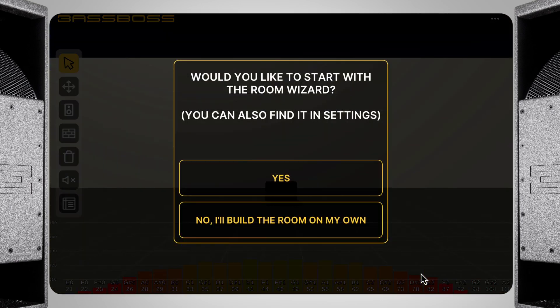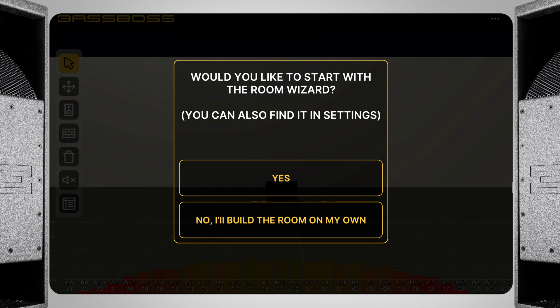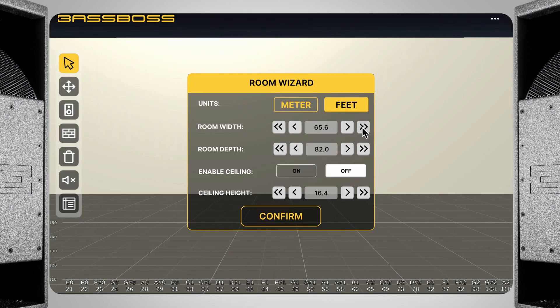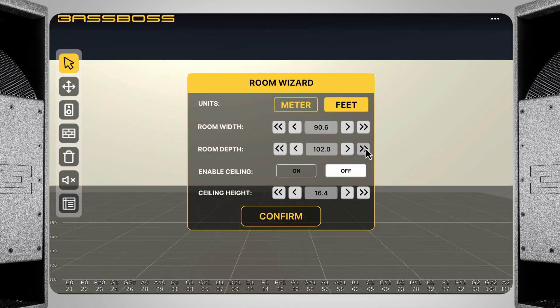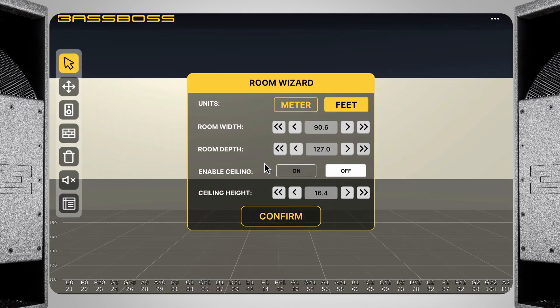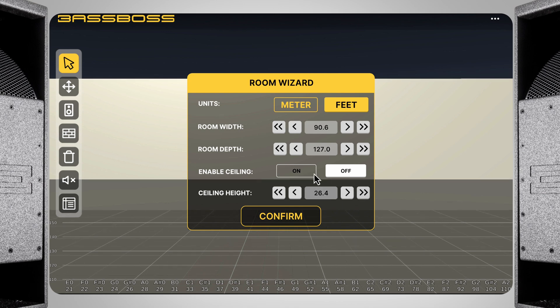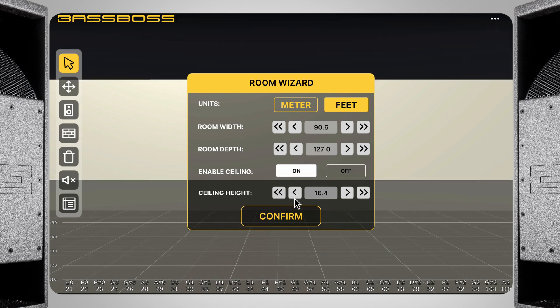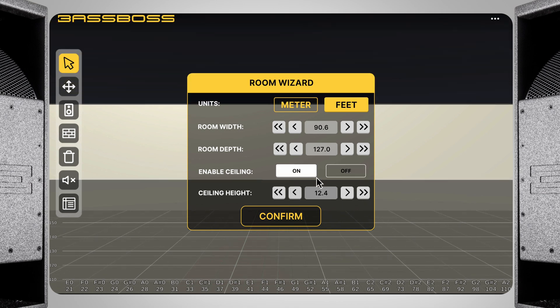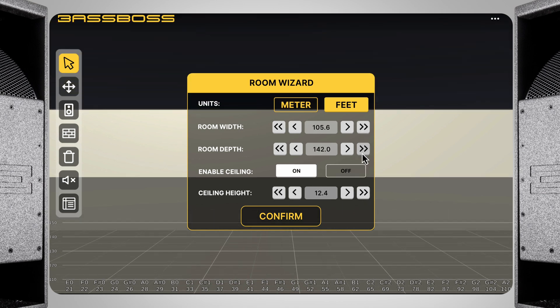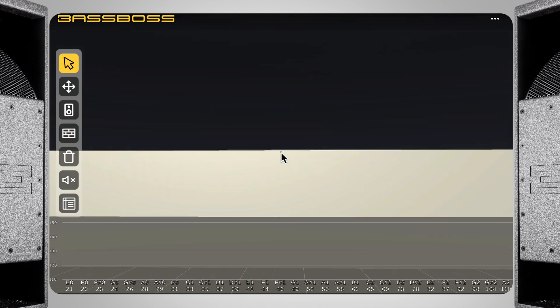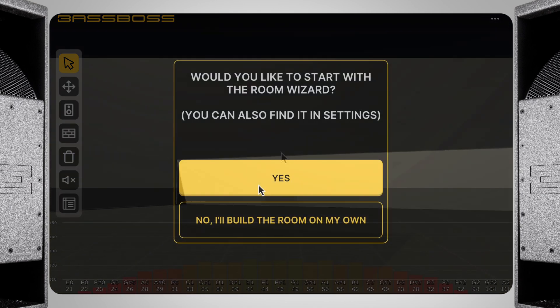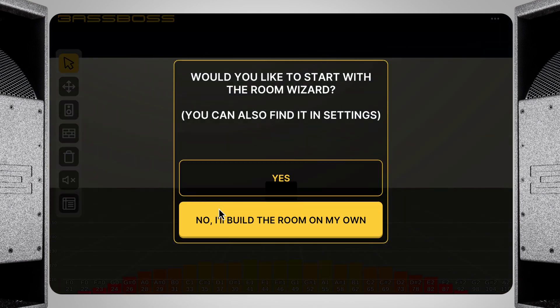When you first open PredictBase, you'll be presented with this window, which asks if you want to use the room wizard. Selecting yes will open up a panel that allows you to quickly create a room with dimensions you can choose. This is great for rectangular shaped rooms, where you can simply enter the width, depth, and height, but PredictBase allows you to also build the room yourself by placing walls. For this video, I'm going to click no.